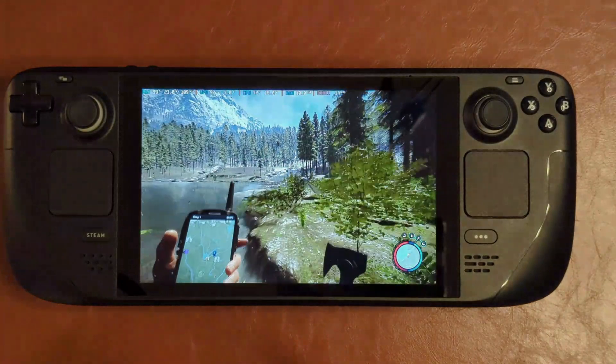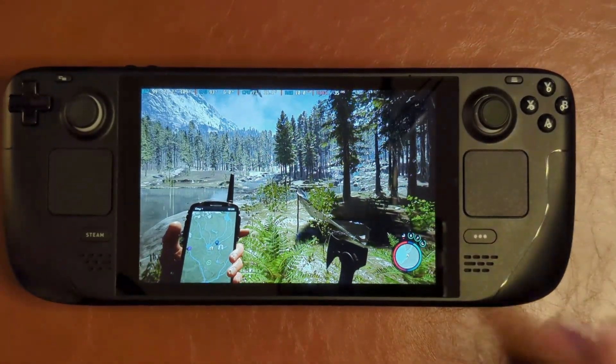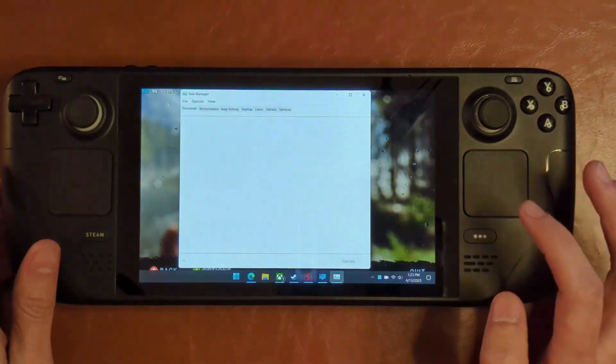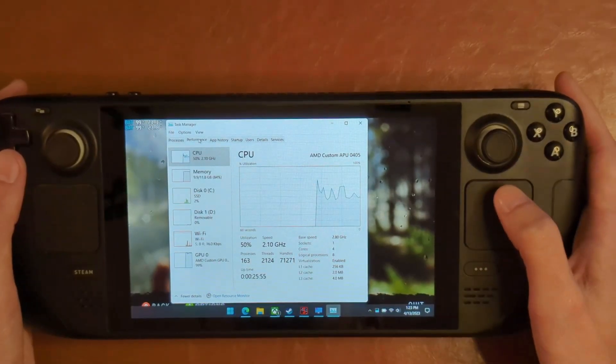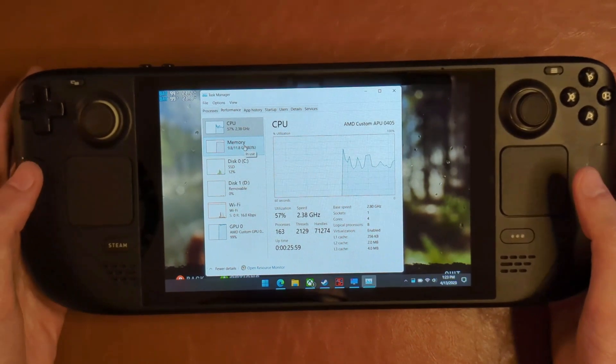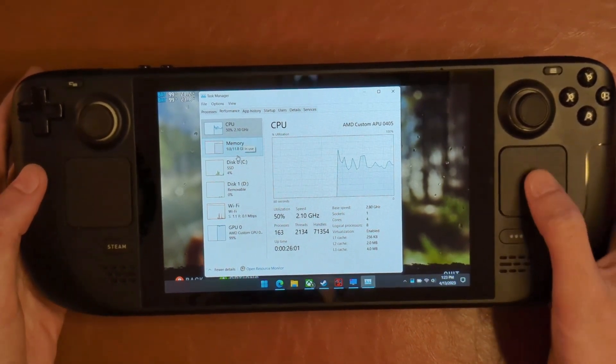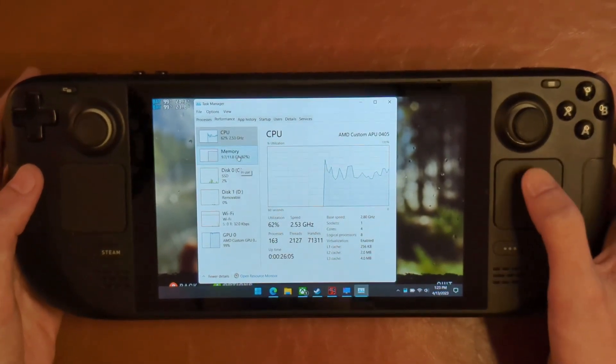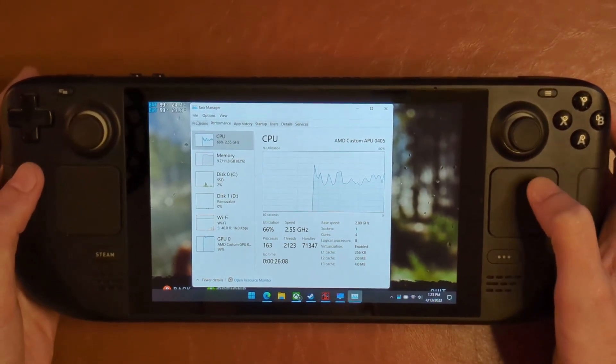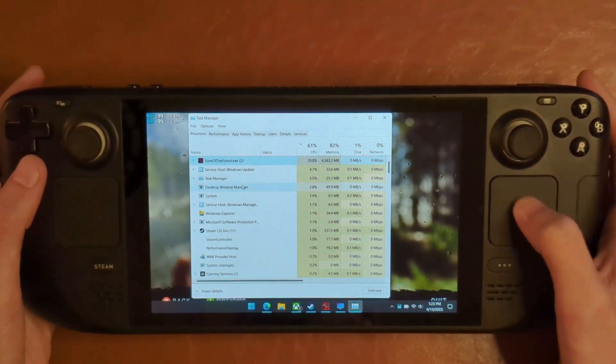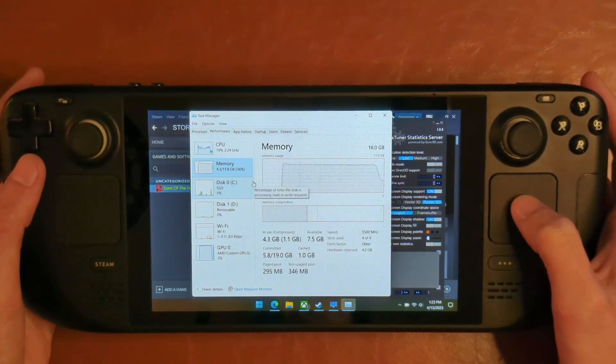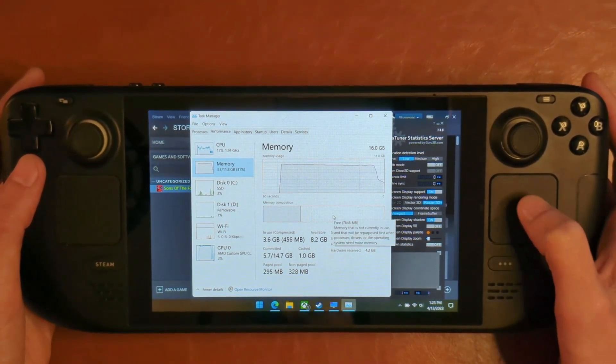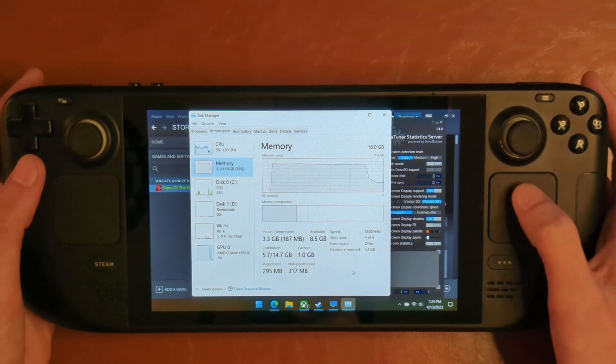I do want to take a second while this game is running, let's take a look at the task manager. Even with this game running, we're 55% CPU. GPU is pretty much maxed out, which is what you would expect. In the RAM, we're using 9.7 gigabytes of RAM. Let's actually close out of Sons of the Forest and see what kind of RAM drop we get down to just sitting here idling.